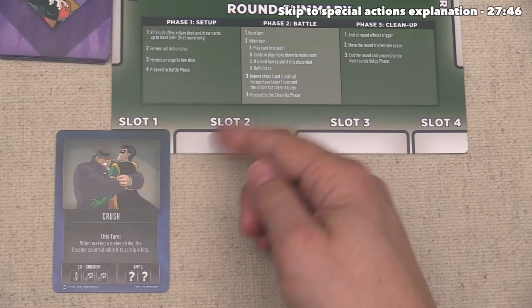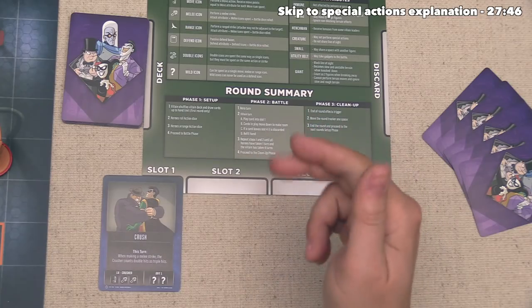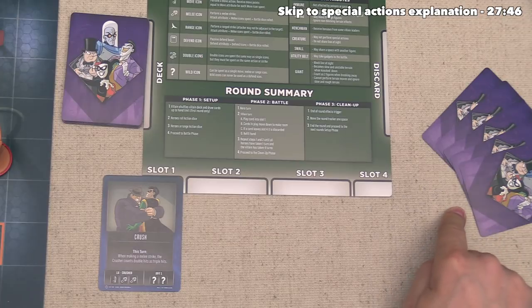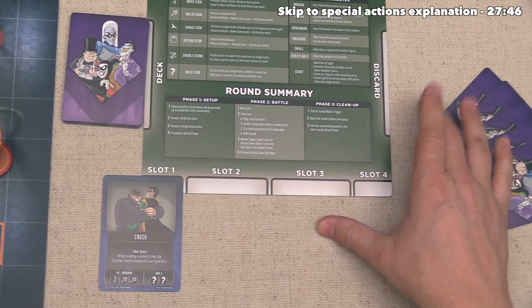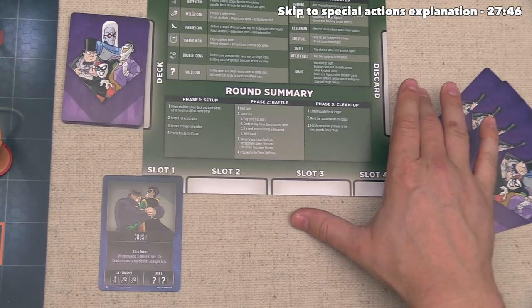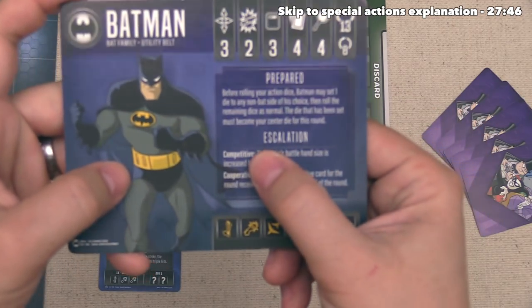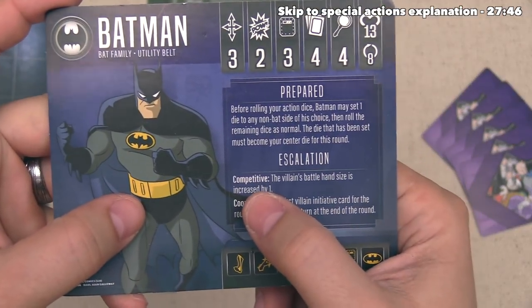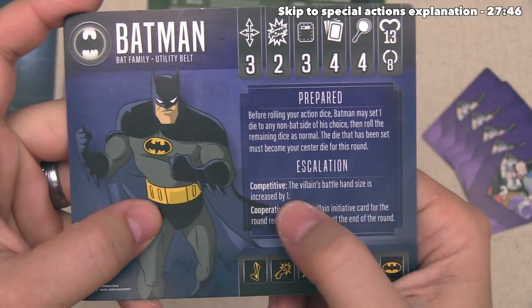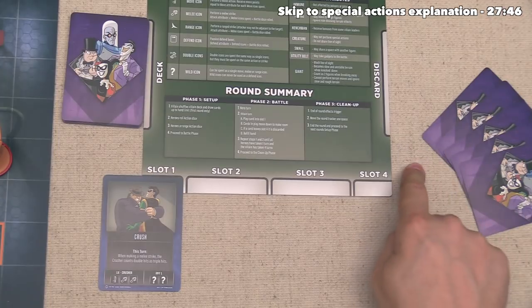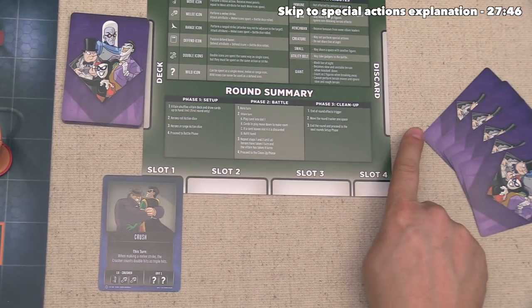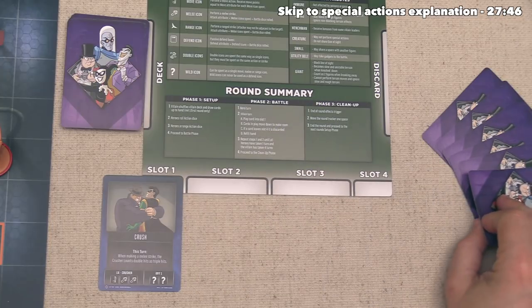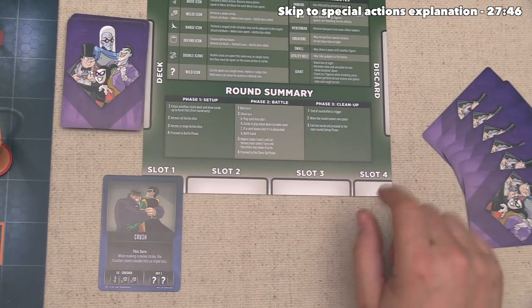The villain ends their turn by drawing cards until they reach their maximum hand size. For this scenario the max is five, but Batman's escalation effect increases the villain's battle hand size by one — making it six. They currently have five cards so they draw one, and now it's time for one of the unactivated heroes to go. We can choose Batgirl, Robin, or Jim Gordon, but we'll save that for the extended playthrough.